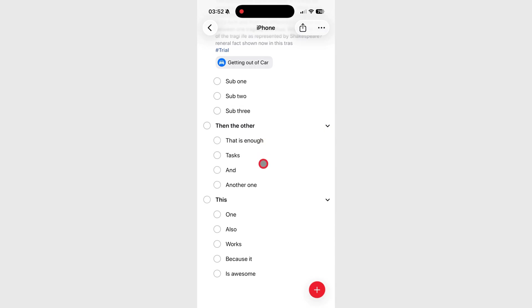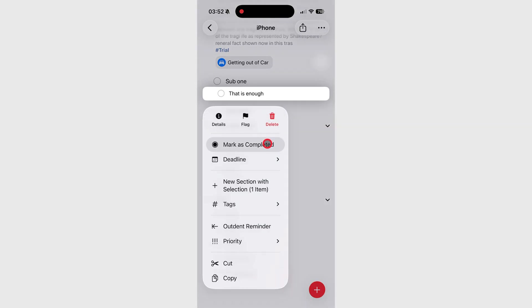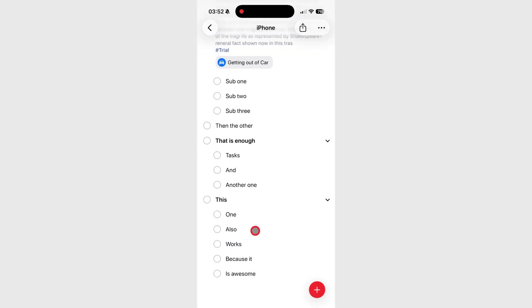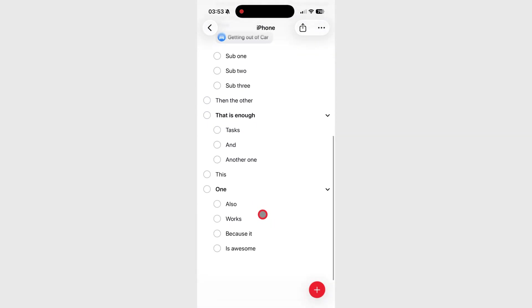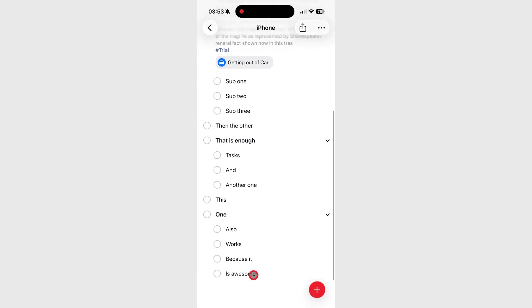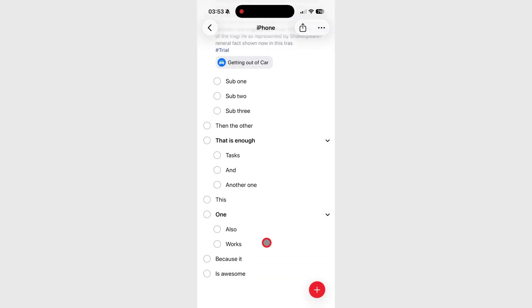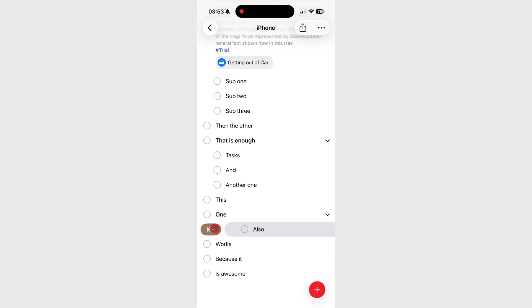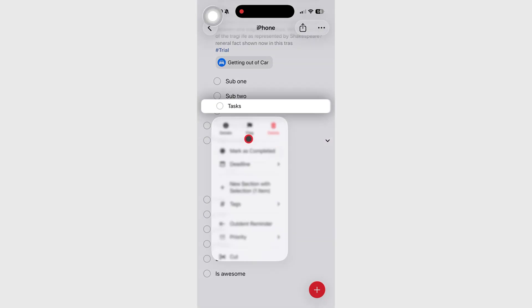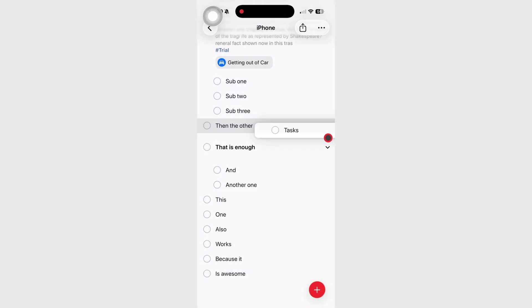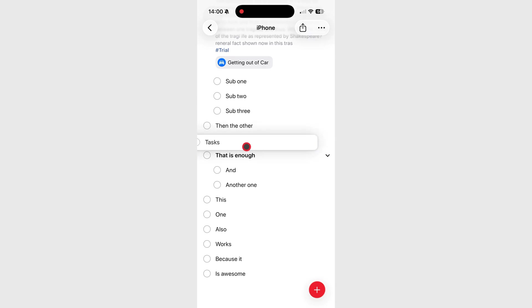To turn a subtask back into a main task, you can long press, or swipe right to out-dent it, or just drag it out of the main task, though that's a little more difficult.